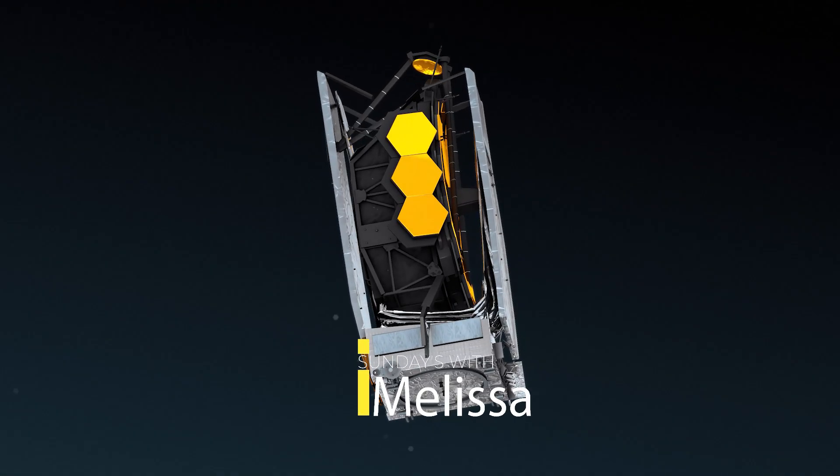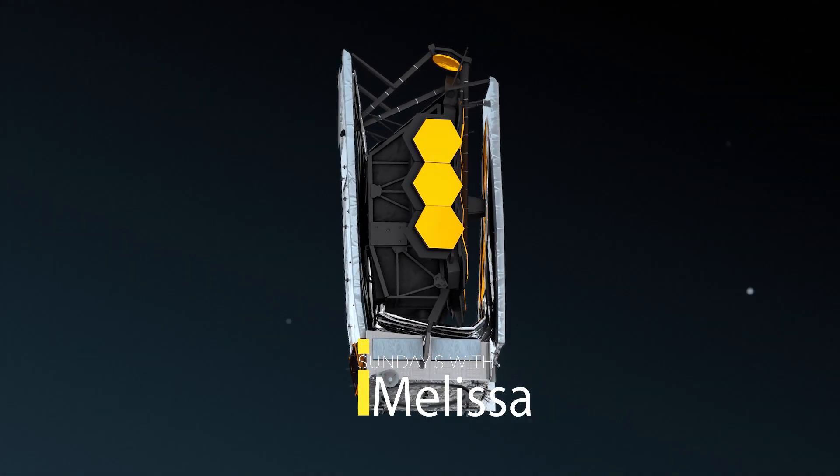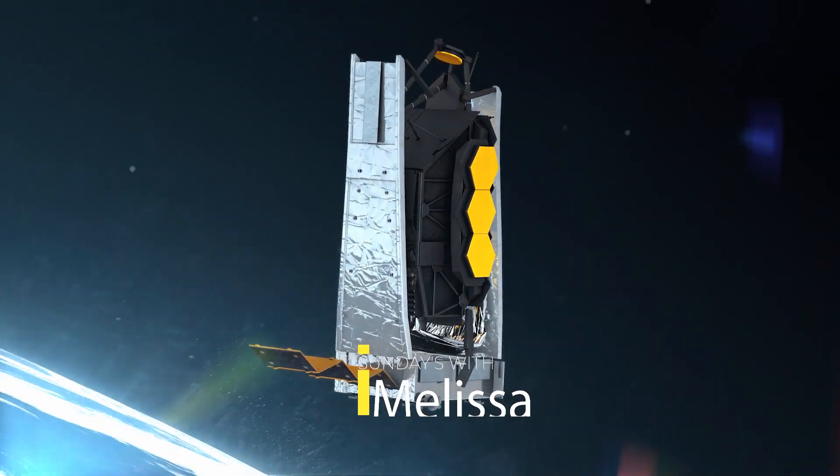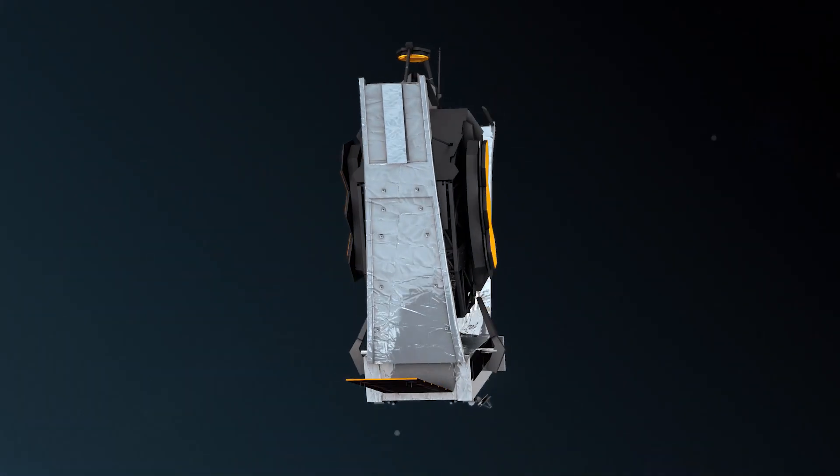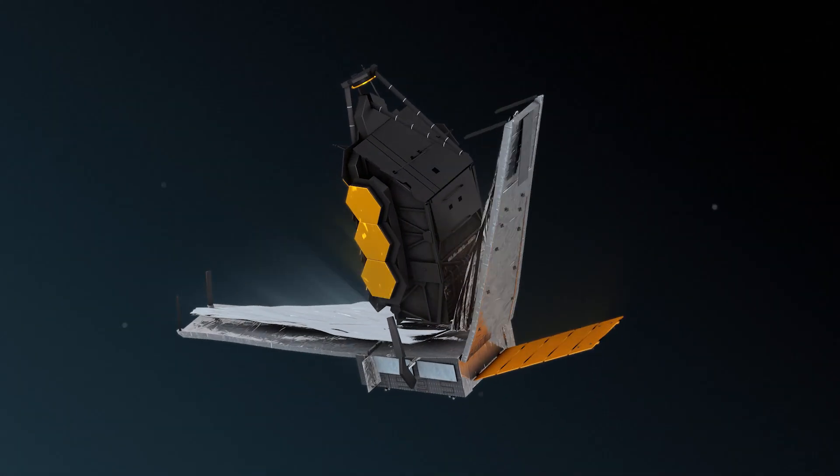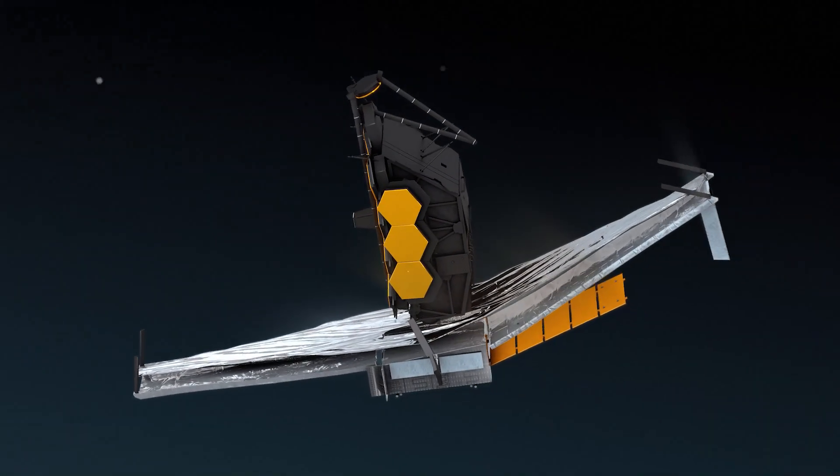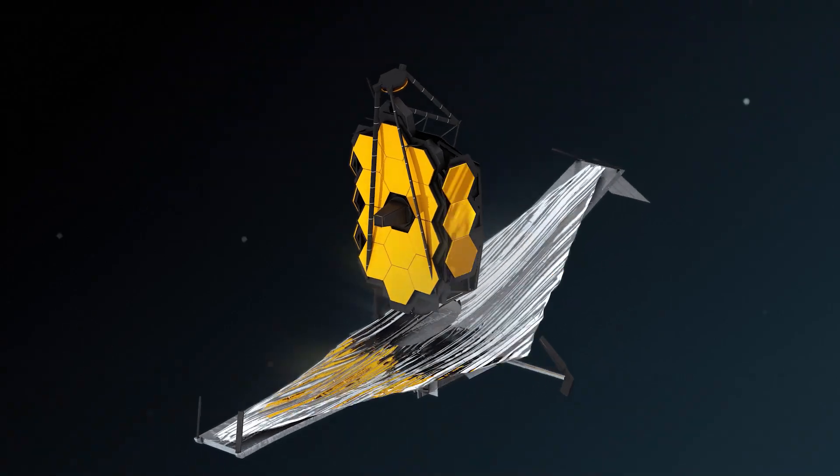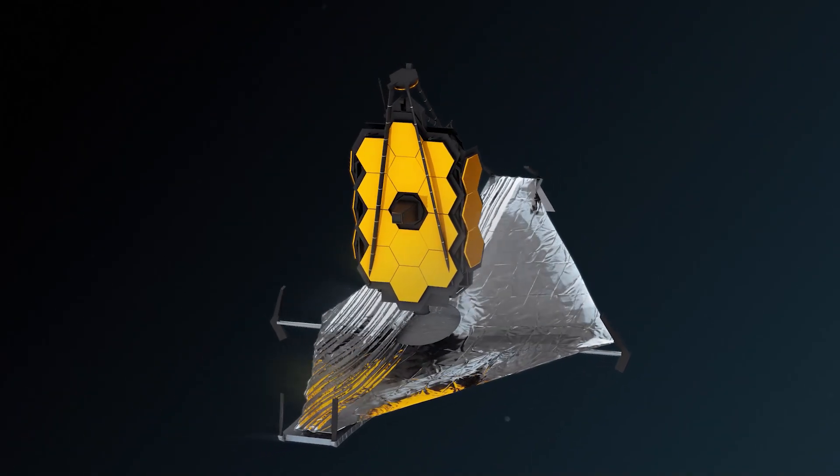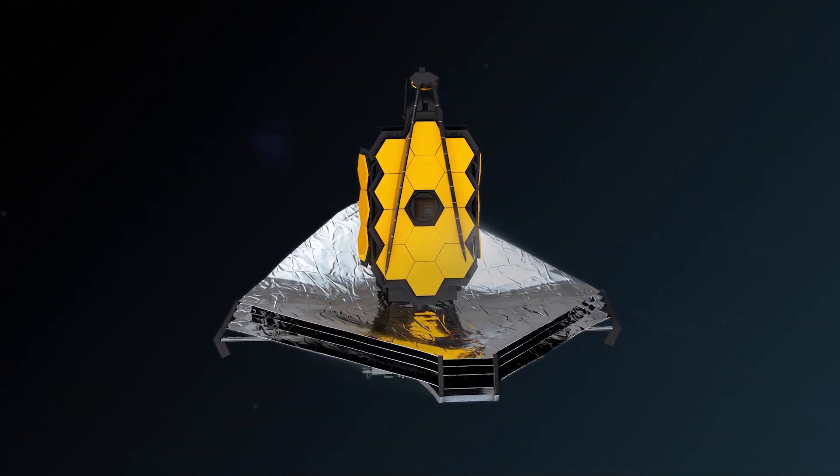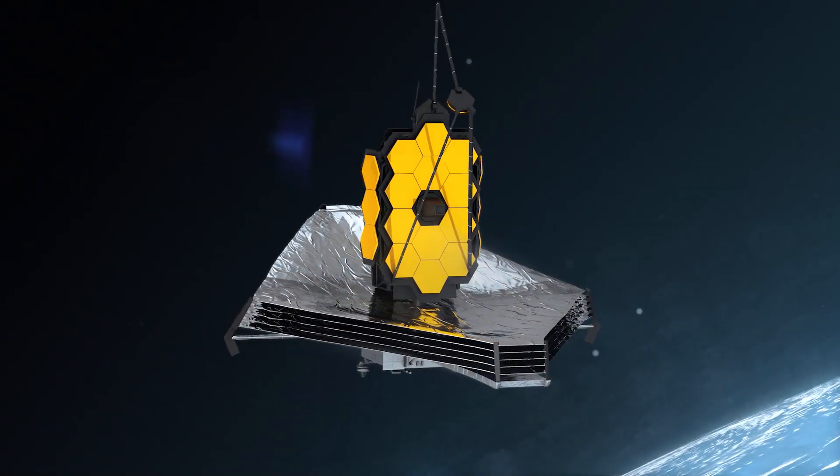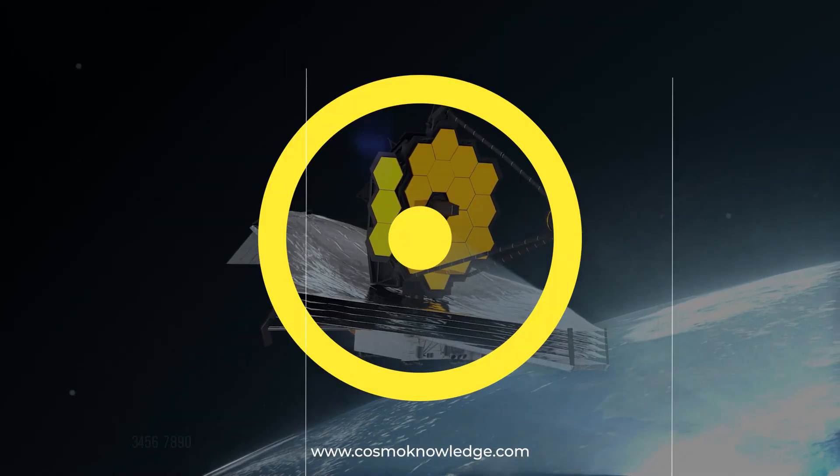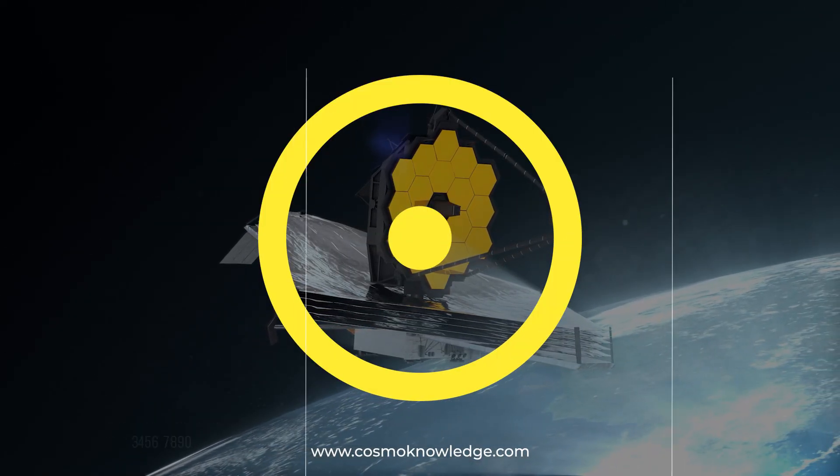NASA's new space observatory, the James Webb Telescope, has several objectives in mind for its trip into space. It will not only be used to deepen our understanding of the Milky Way, but it will also peer at faraway exoplanets and celestial bodies and search for evidence of dark matter.